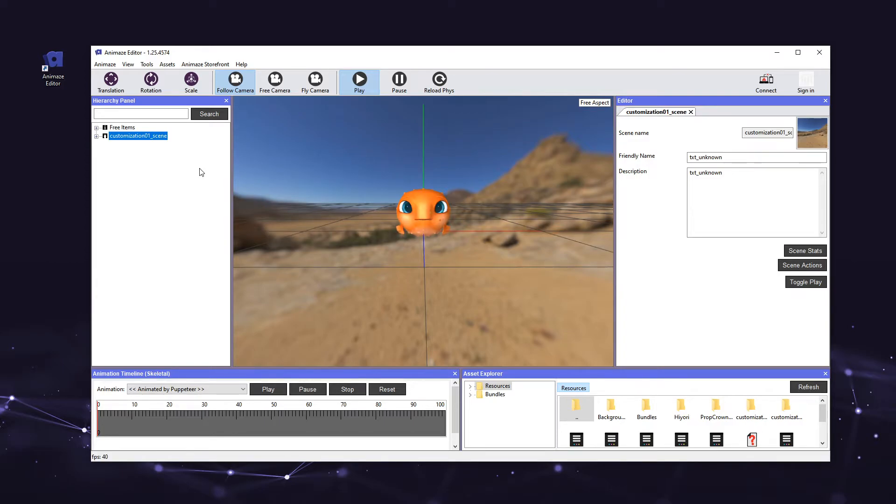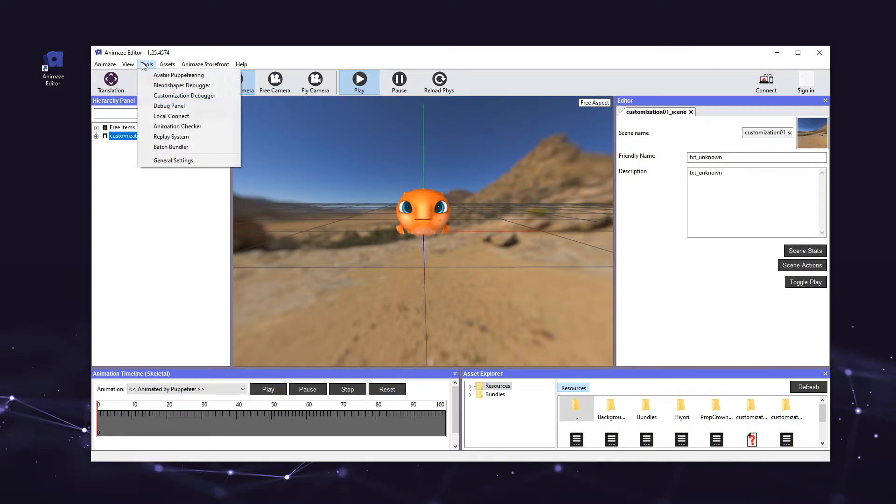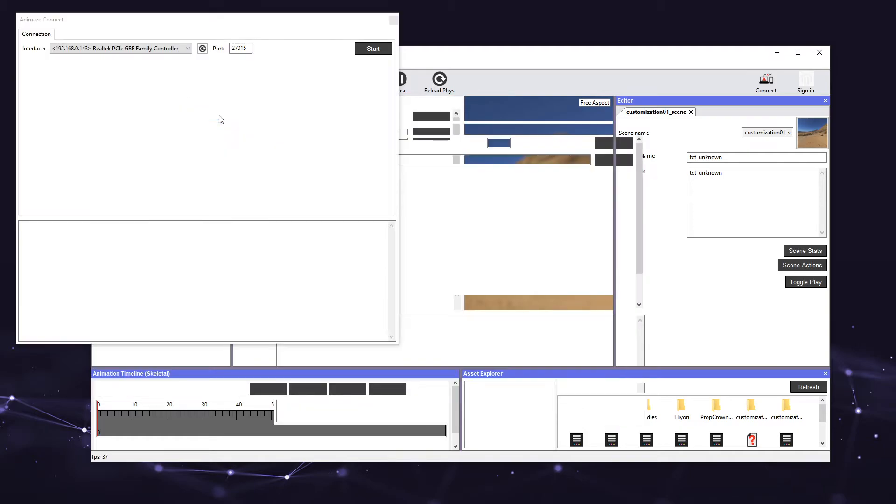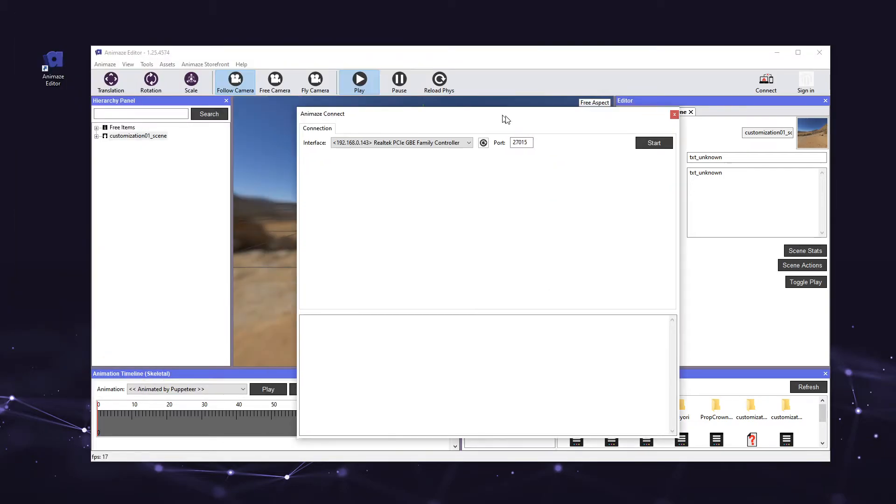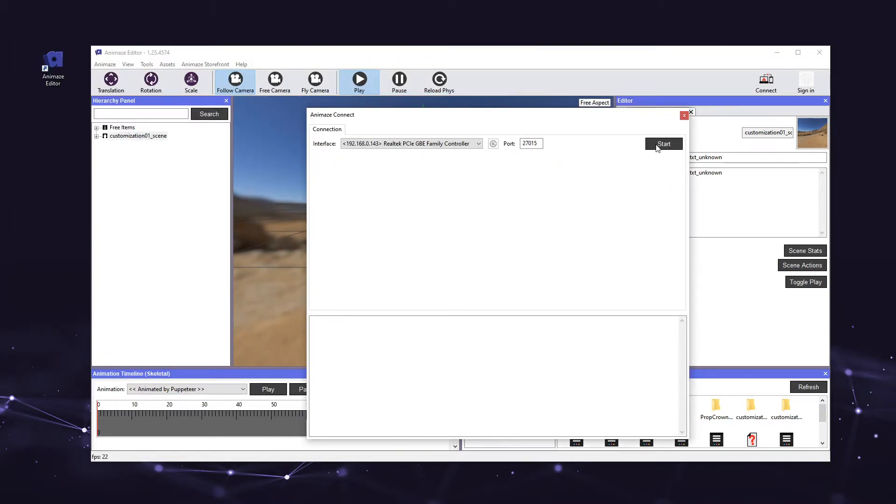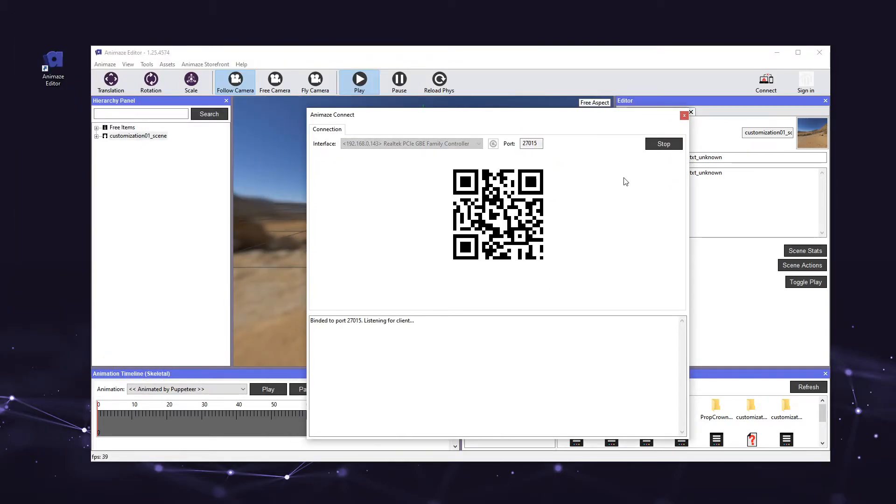If you received the promo code for the Artist Pass, now is the perfect time to redeem it. Let's connect our devices. Go to Tools, and select Local Connect. Now click Start, and the editor will generate a QR code.